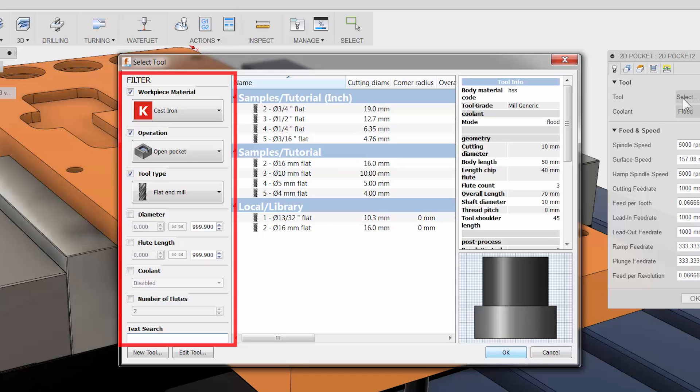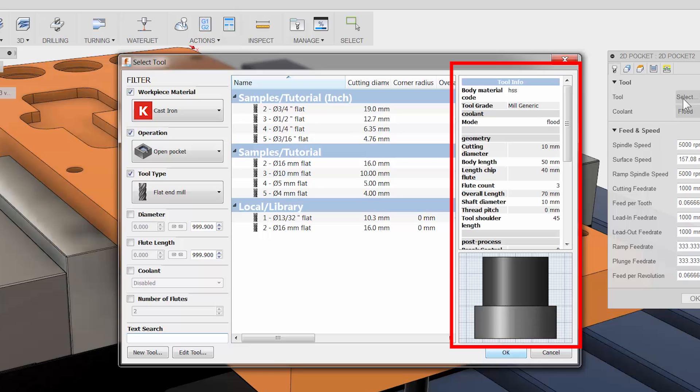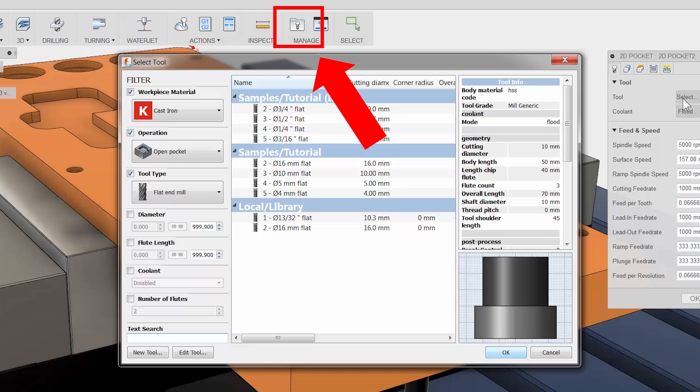To the left we have our filter. Here we can change such things as operation type, tool type and so on to narrow down the tools in our selection area. To the right you have detail tool info. I want to point out that you can control all the details of the tools using the tool library button right on the CAM ribbon bar.